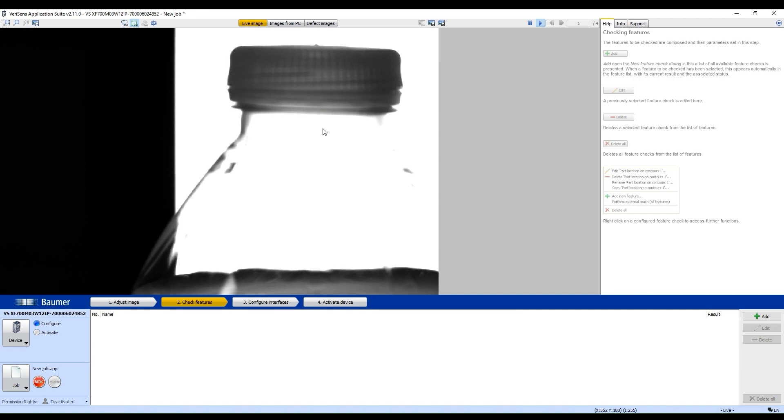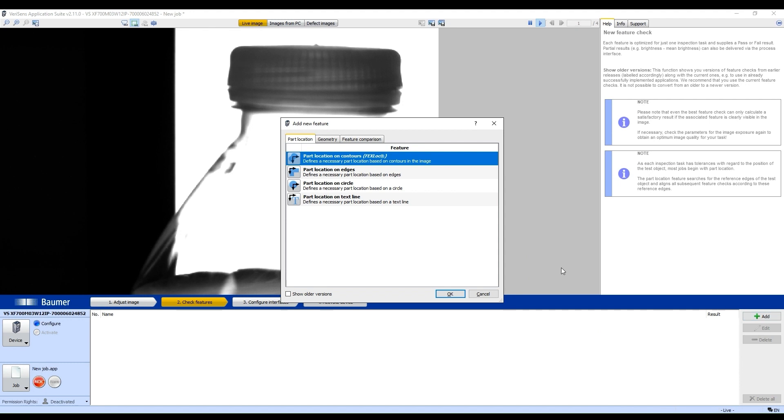So how do we set it up? First thing is we're going to click Add here. We're going to select Part Location on Contour.